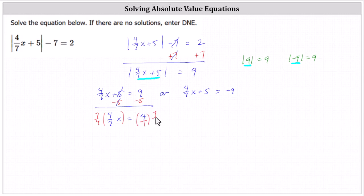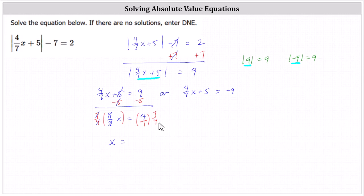Times seven fourths. Simplifying on the left, seven fourths times four sevenths is 28 over 28, which simplifies to one, and one times x is x. We have x equals four times seven fourths. Simplifying before multiplying, four divided by four simplifies to one. One times seven is seven.